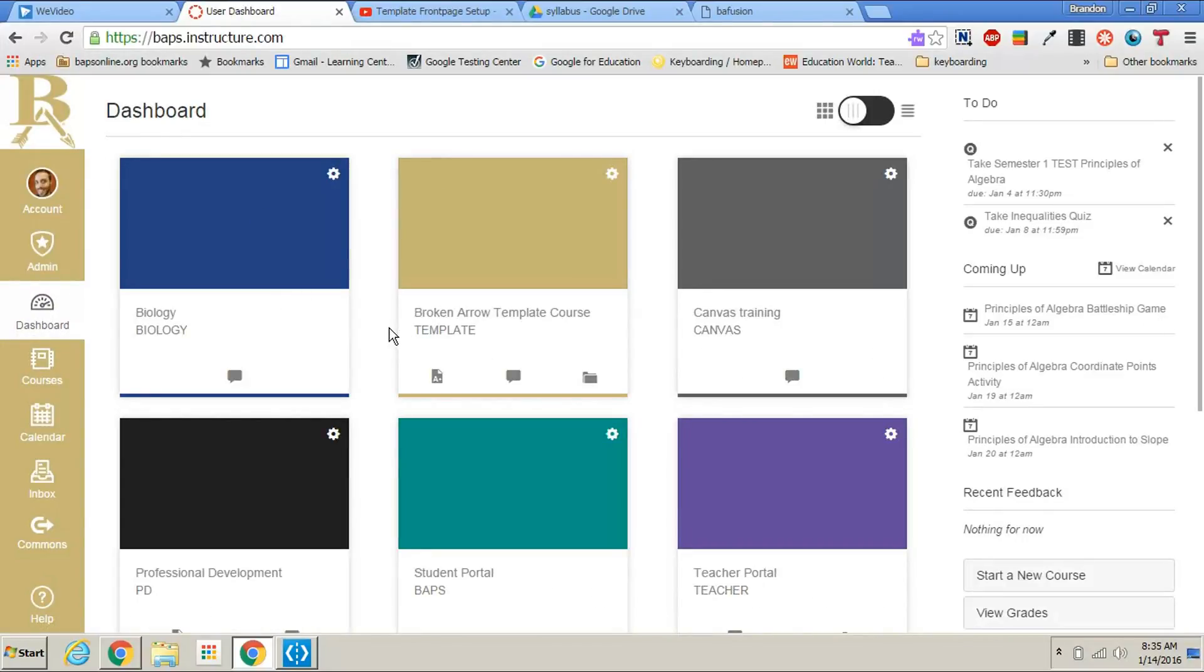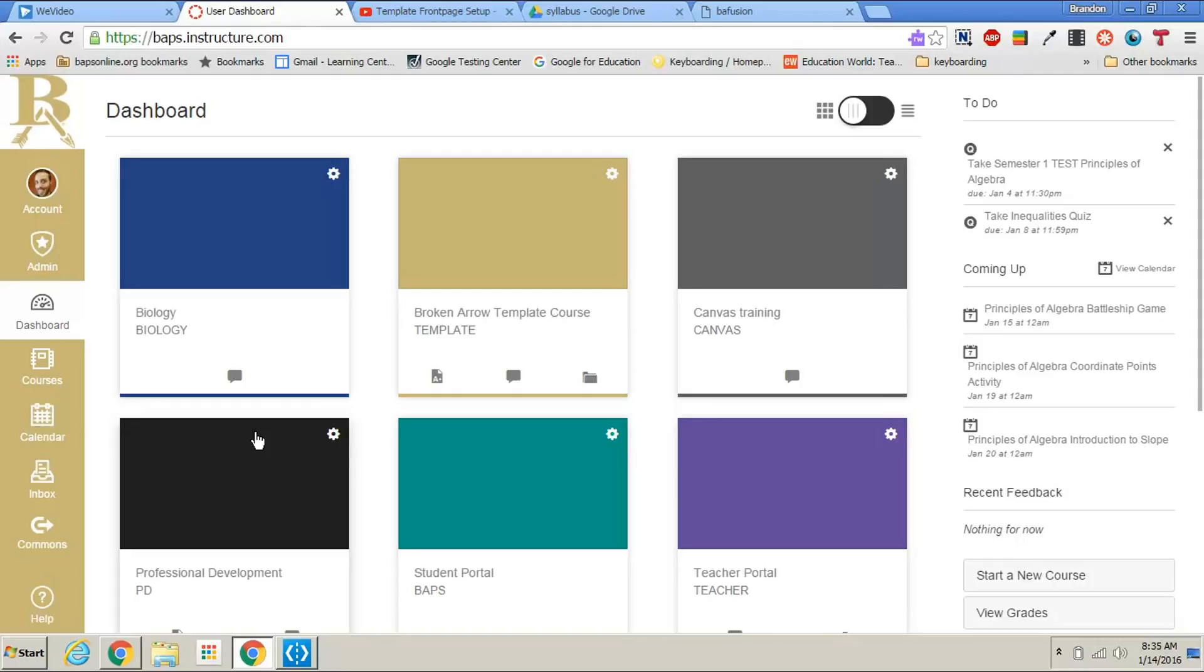You can even do the opposite. If you see courses here you do not currently teach or you do not want to see, just take the star away by clicking it as well.